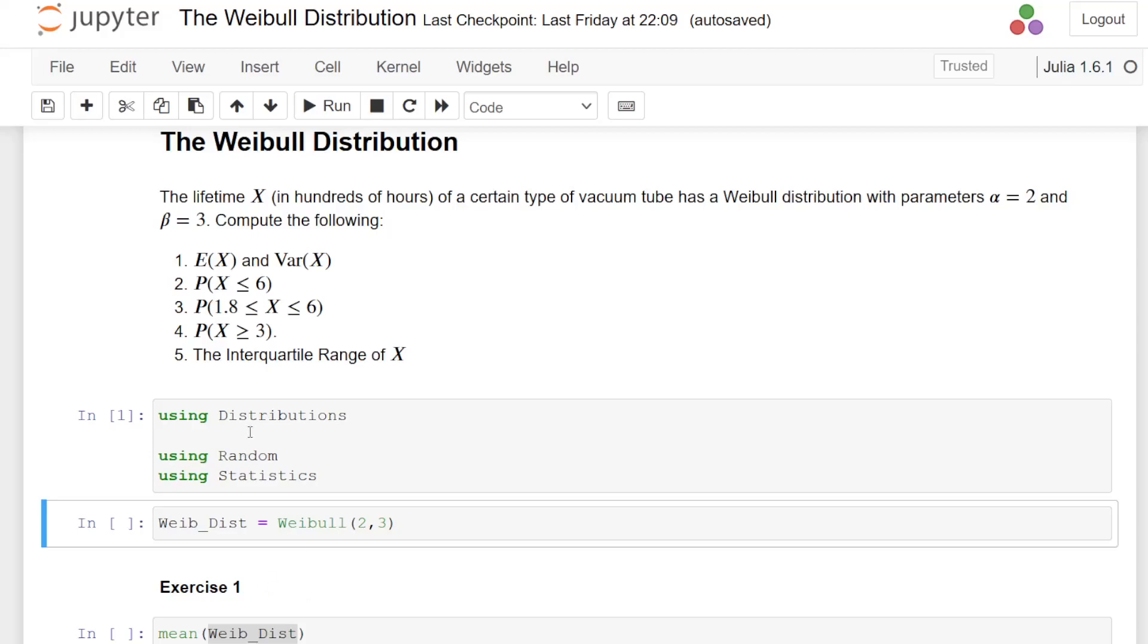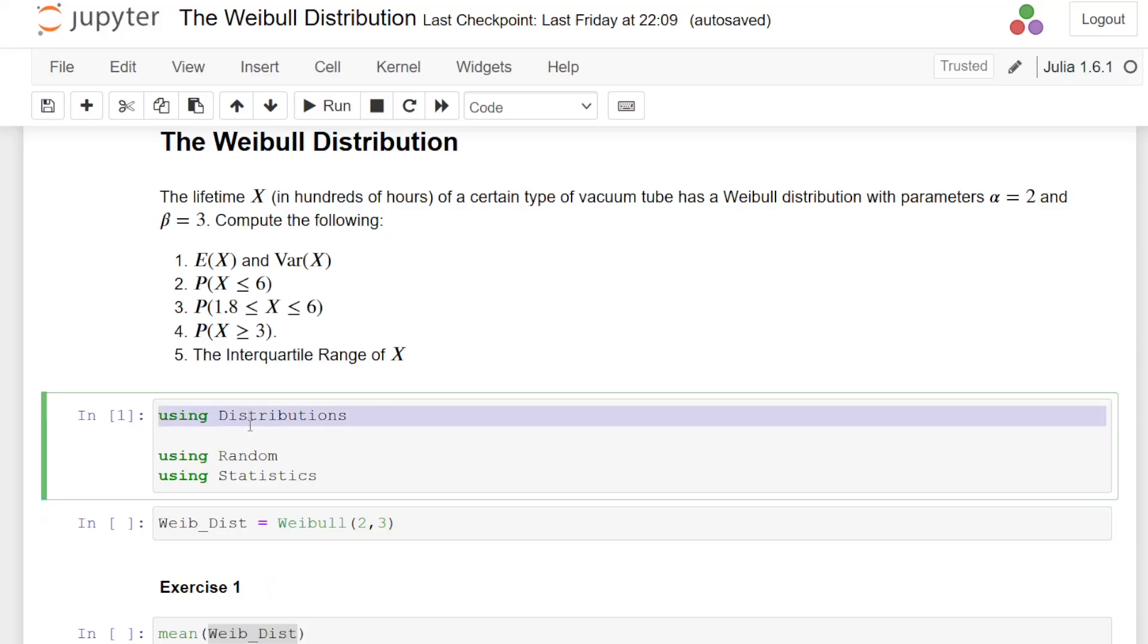So the first thing I'm going to do is set up my packages. The main one I'm going to use here is using distributions. I'm also going to have random and statistics, partly because I'm keeping all three of these permanently on standby for all these probability distribution presentations. But distributions is the main one.